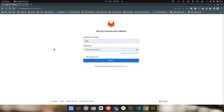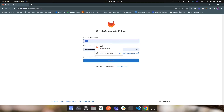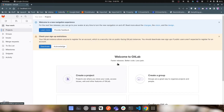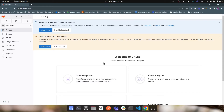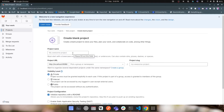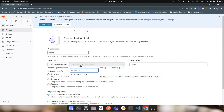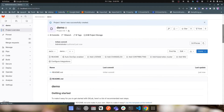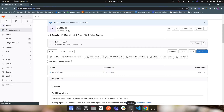Let's try logging in to the GitLab server. The default user is 'root' and the default password is what we set in the environment variables. I'll copy that password and log in. I'm now logged in. I'll create a demo project — a blank project named 'demo' under the default root user — leaving everything else as default. The demo repository is now created under the root user.